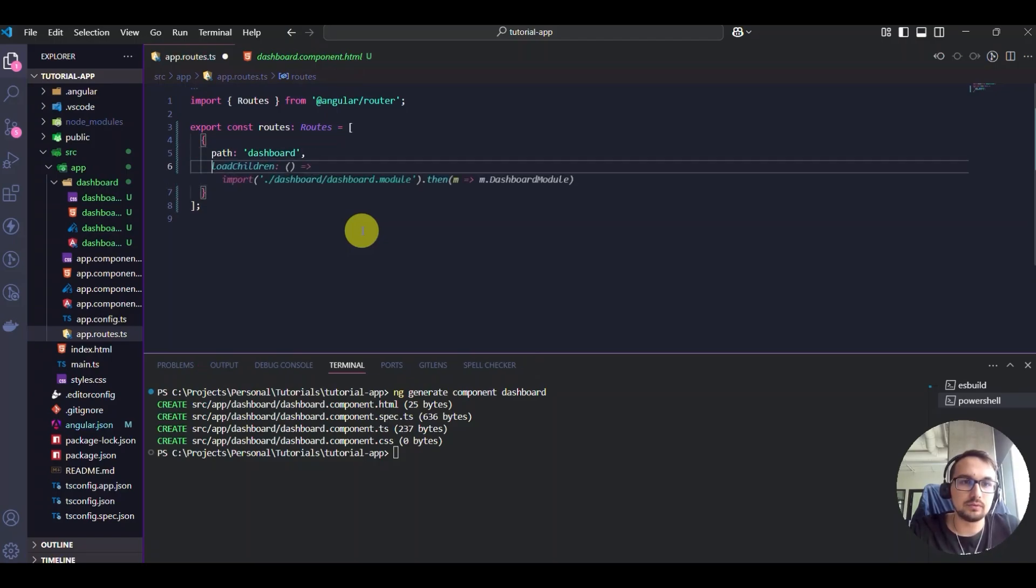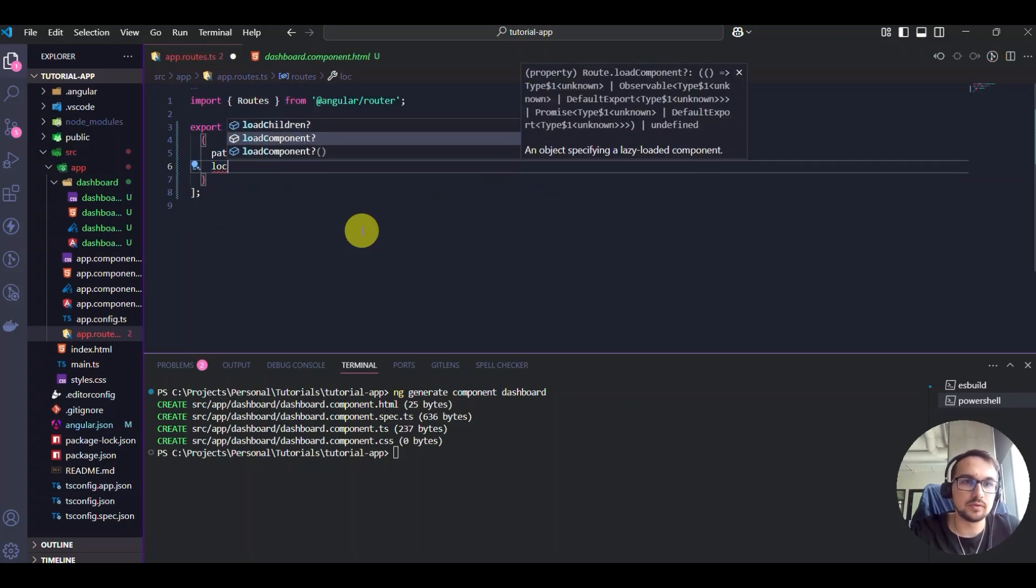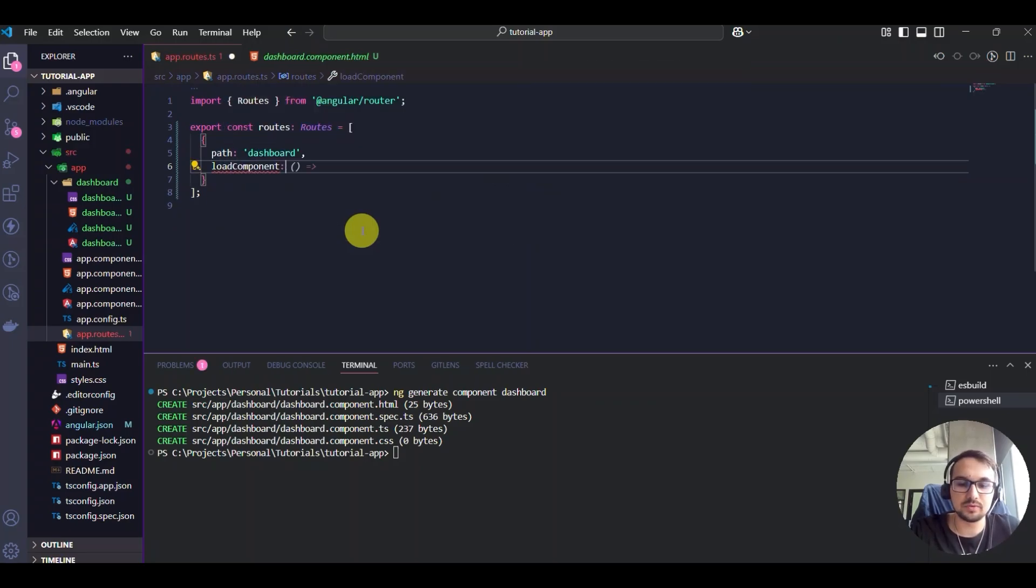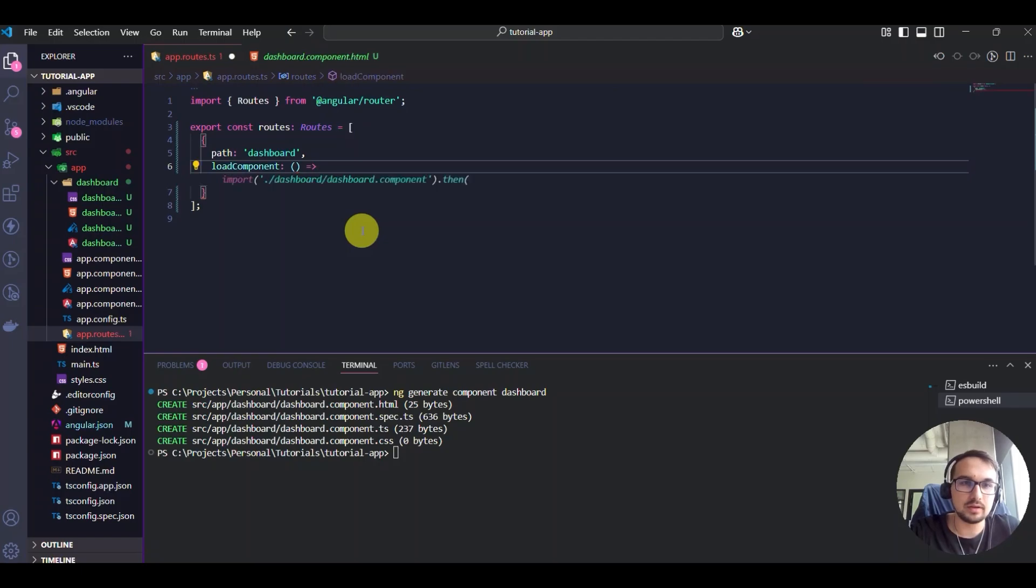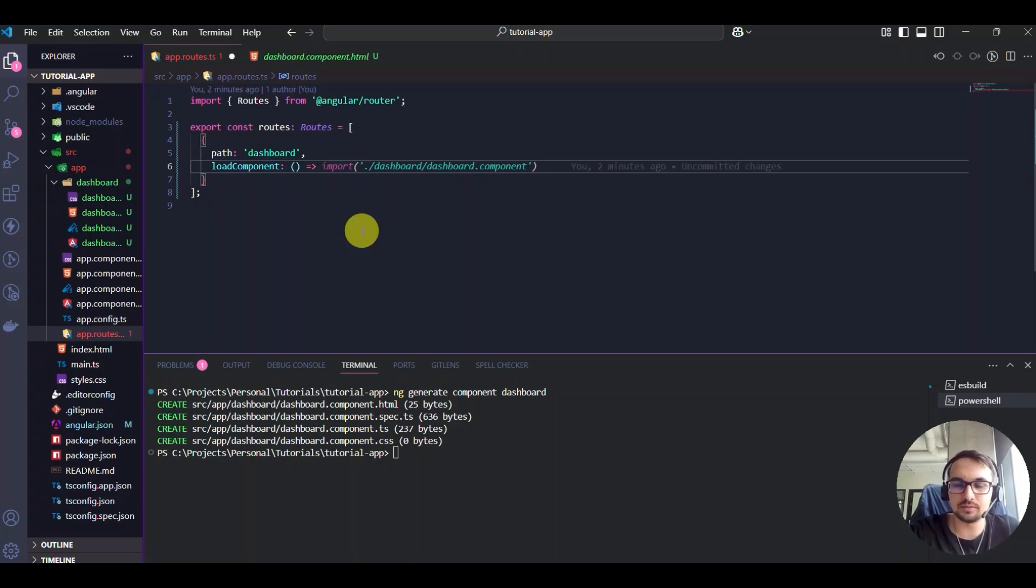Then we will use the load component function, which is responsible for the lazy load. This is called lazy load, which means that it will load the component when it is called or requested.